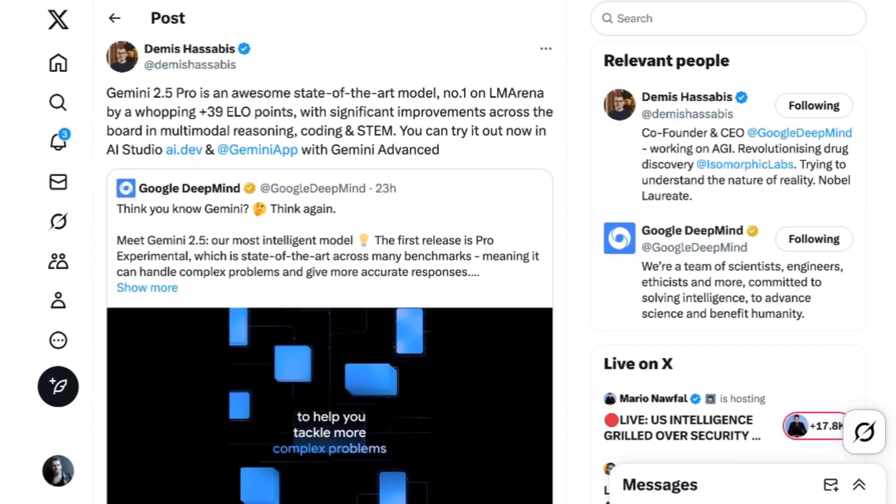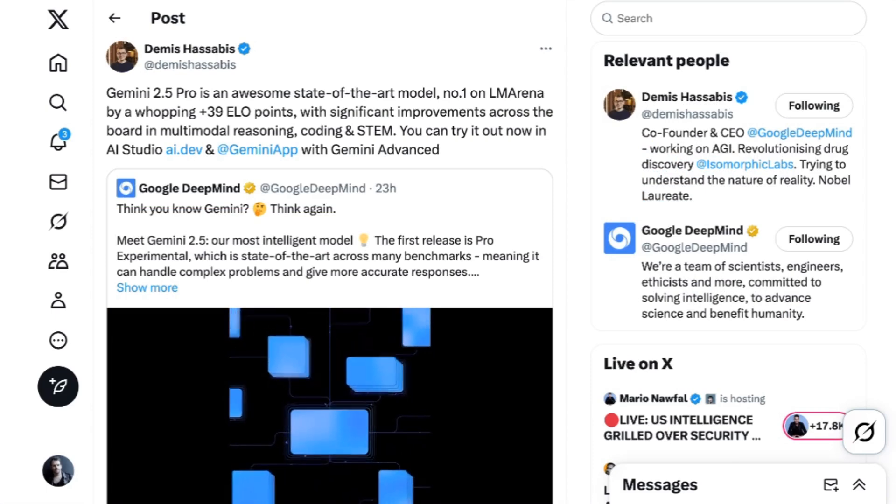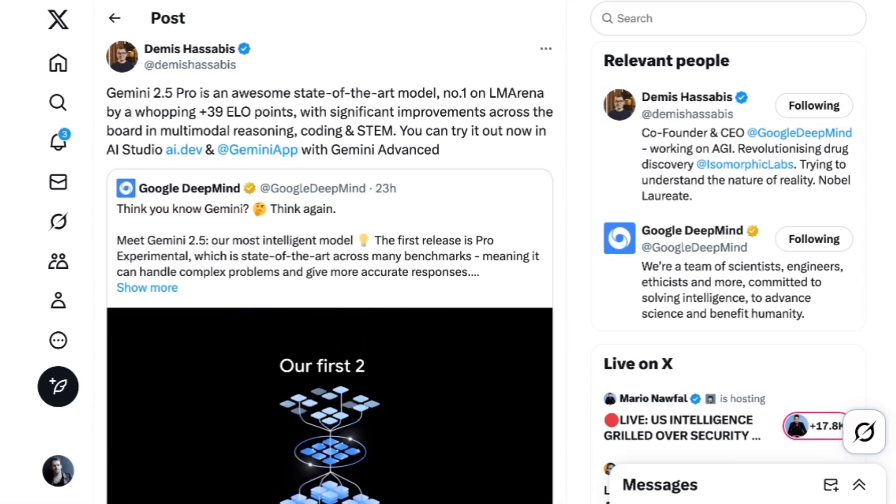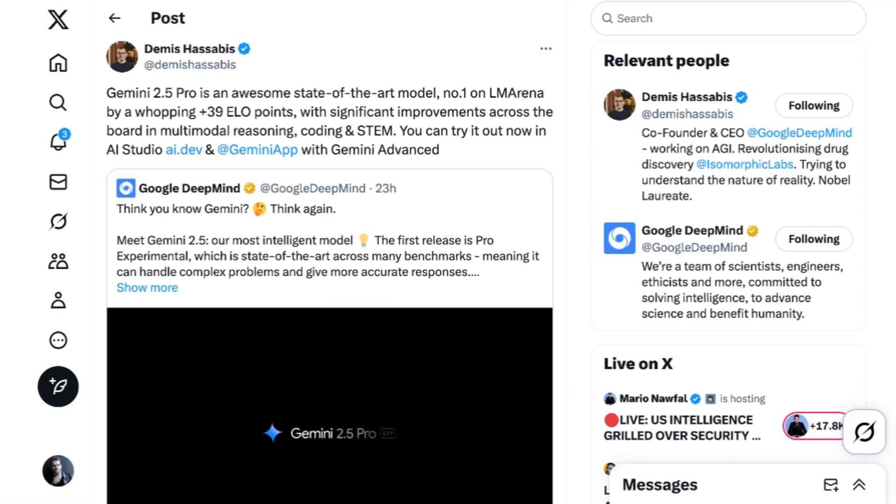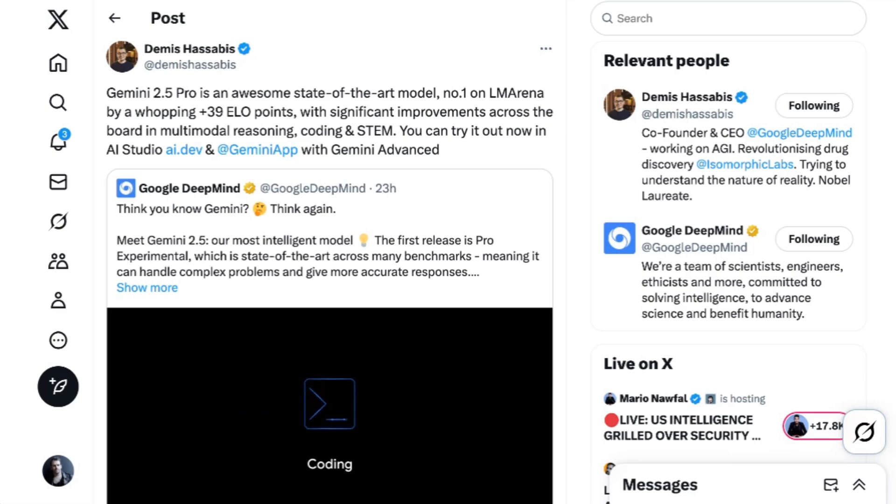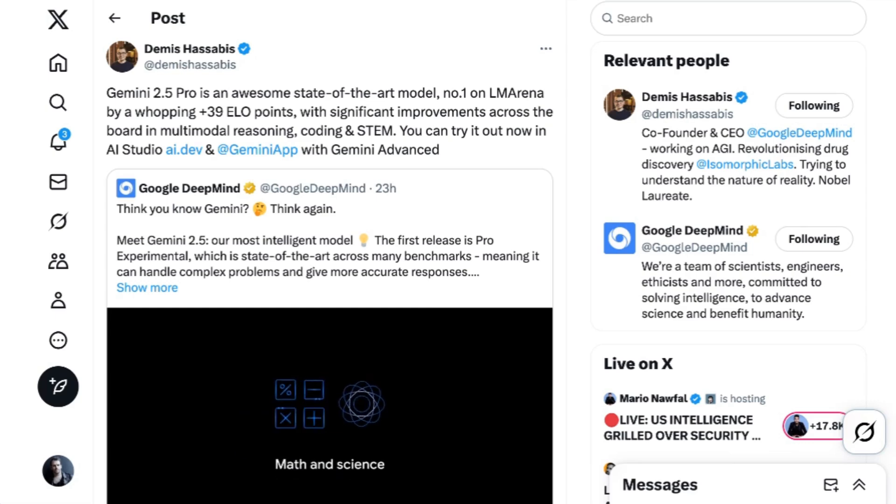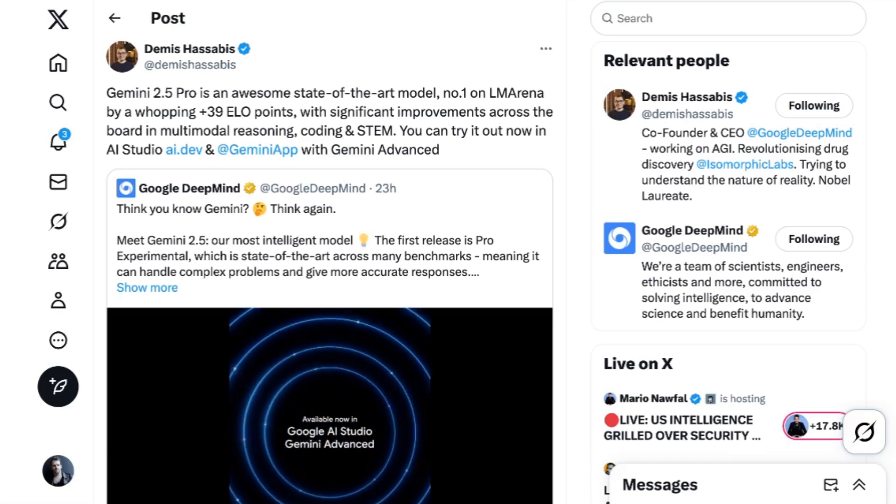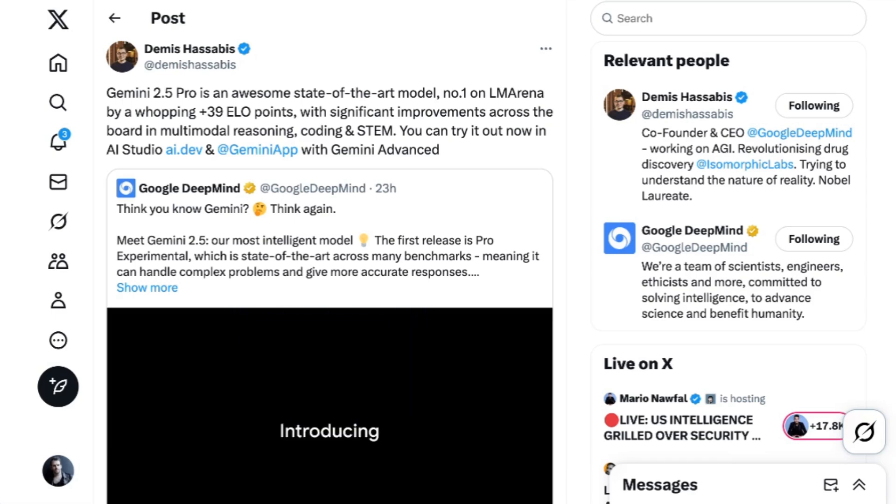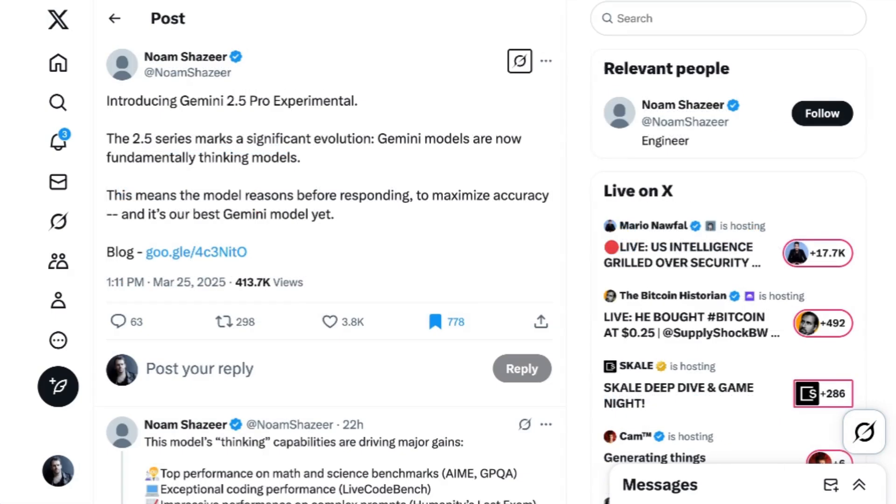Another important factor when it comes to driving agents is Gemini's natively multimodal architecture. The model can take inputs in text, audio, image, and video formats without running them through a decoder. This means the reasoning works natively on all types of inputs, rather than only seeing them flattened down into a tech summary. DeepMind CEO Demas Hassabis highlighted this point in his announcement post, and Google engineer Noam Shazir extended the point even further, posting, The 2.5 series marks a significant evolution. Gemini models are now fundamentally thinking models. This means the model reasons before responding to maximize accuracy. And it's our best Gemini model yet.